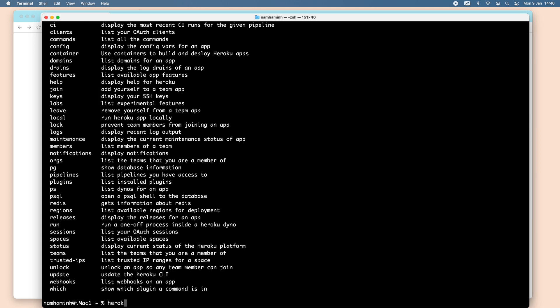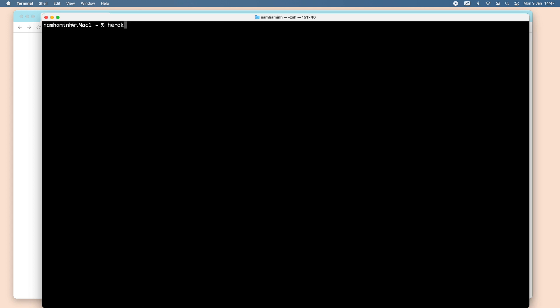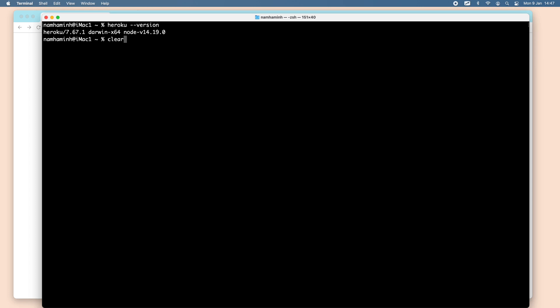You can type heroku --version to see its version. You can see Heroku version is 7.67.1. So you can see it's very simple to install Heroku CLI on macOS.